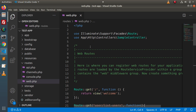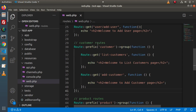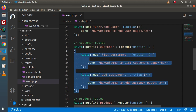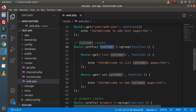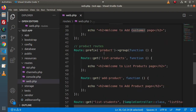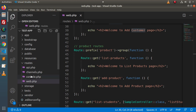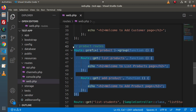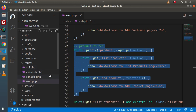So what is the solution? The solution is to create different route files according to each module. All the routes belonging to the customer module or customer prefix should go into a file called customer.php inside the routes folder. Similarly, we create product.php inside the routes folder, and cut all the relevant code and paste it into that associated file.